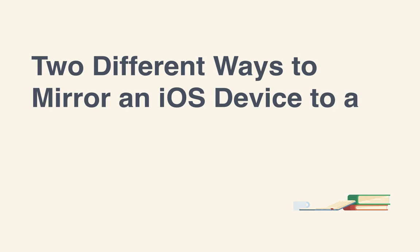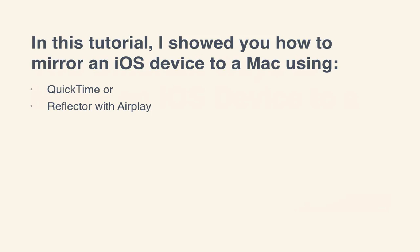In this tutorial, I showed you two different ways to mirror an iOS device to the Mac. I also pointed out their individual pros and cons along the way. Using these techniques, you could demonstrate a new application, live and in person, host an interactive webinar, or even record a screencast. Give them both a shot and let me know how it goes in the comments below. Thanks for watching.